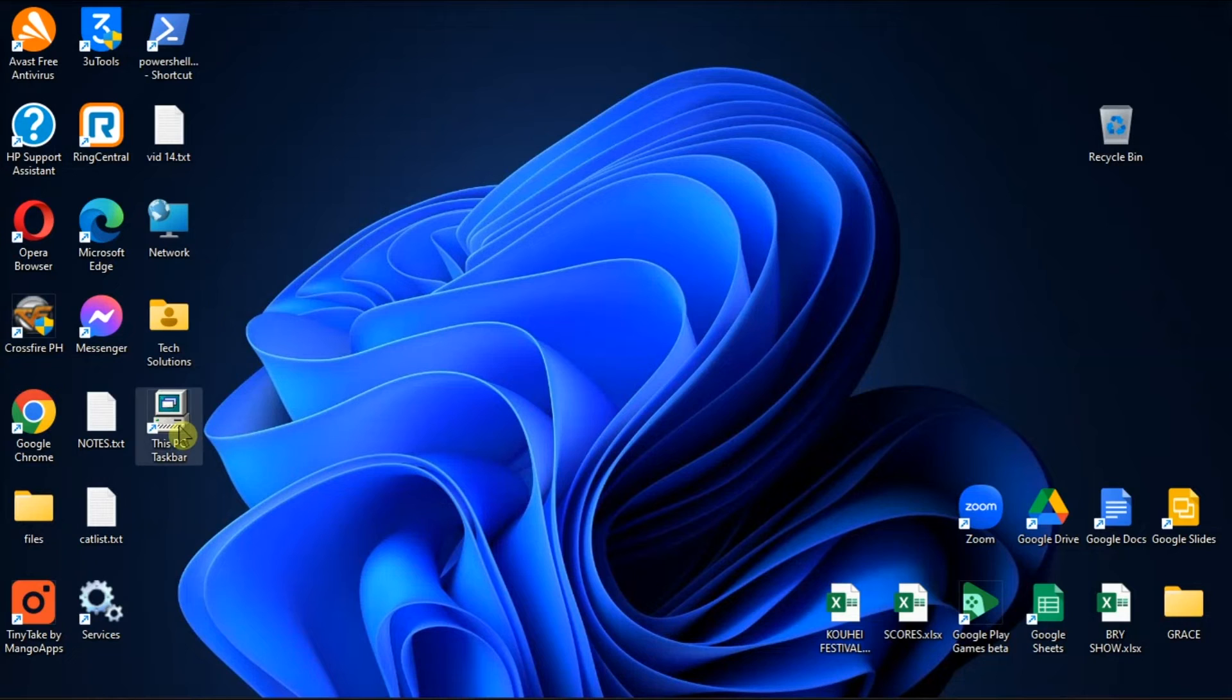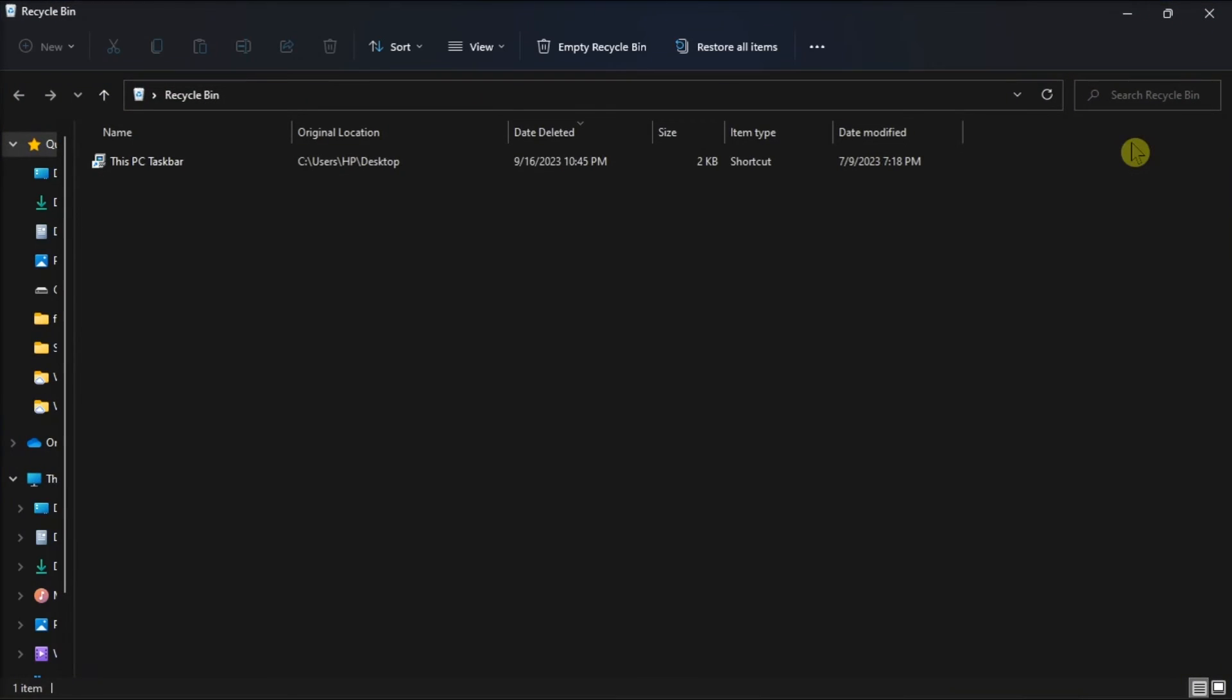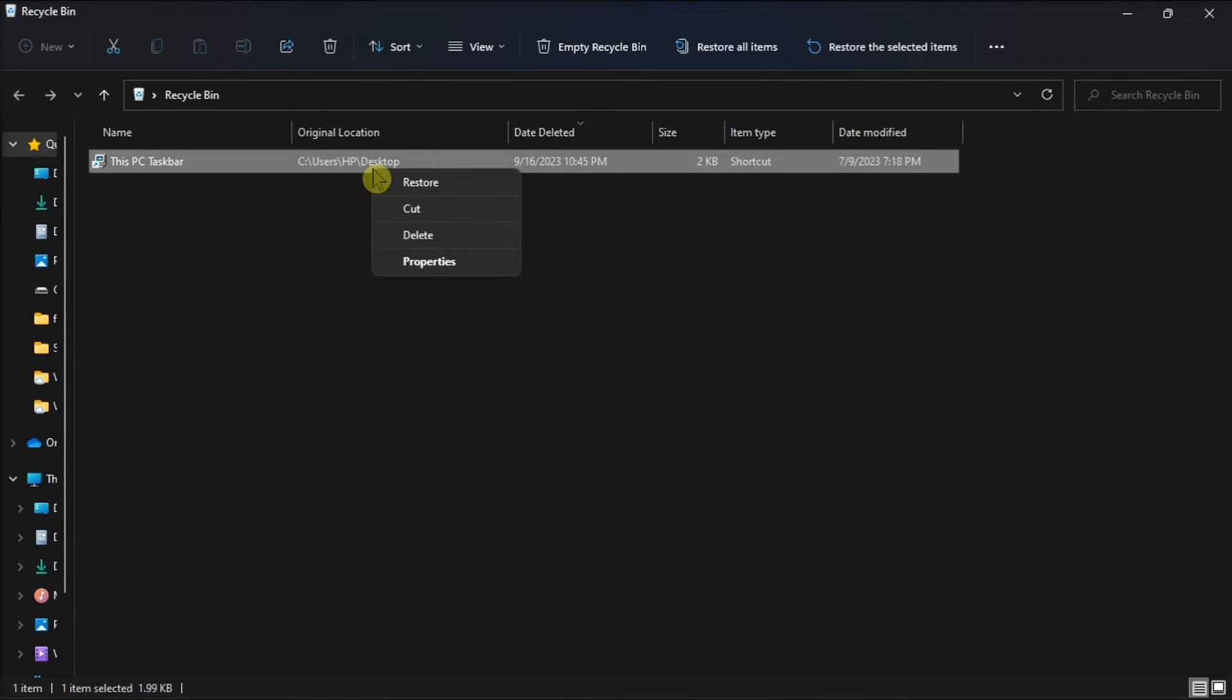But if you have deleted something unintentionally, restore it by going to the Recycle Bin, choose the location of the file you want to recover, right-click on the file, and choose the Restore option.